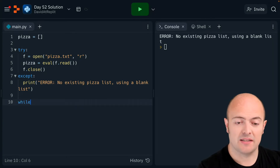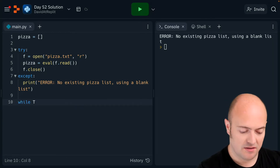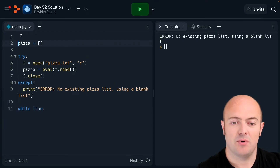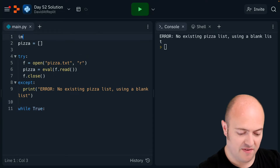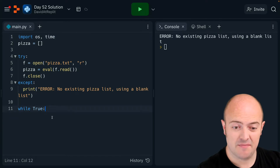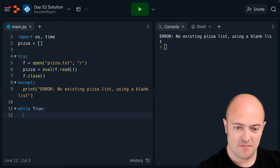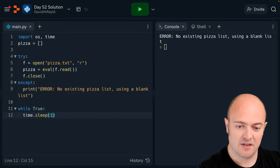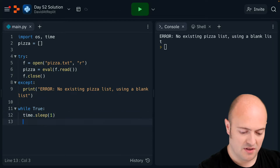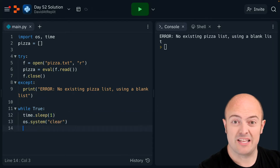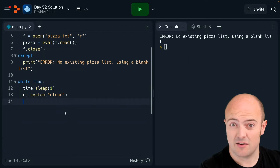So let's build our main loop. I'm gonna go up and import some of my favorites — OS and time specifically — because I'm going to do time.sleep(1) and os.system('clear') to make sure the screen's always blank at the start of a new menu.